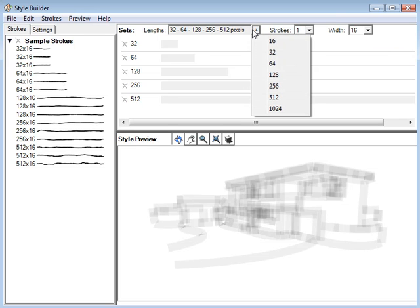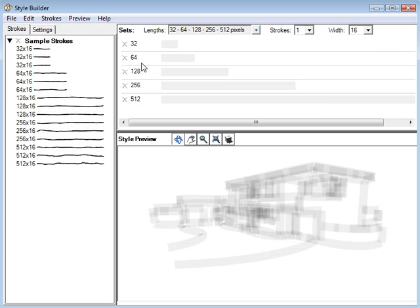You can also choose which stroke lengths you want to use. We'll leave it at the default 32, 64, 128, 256, and 512.